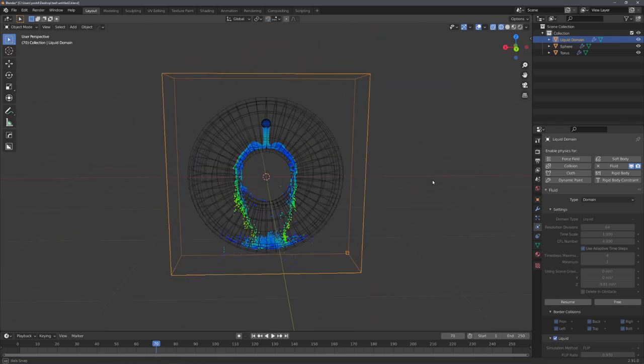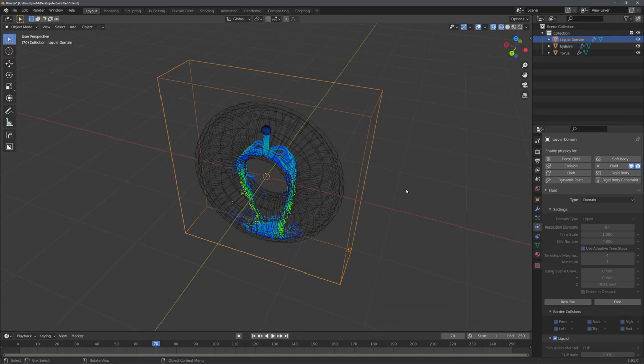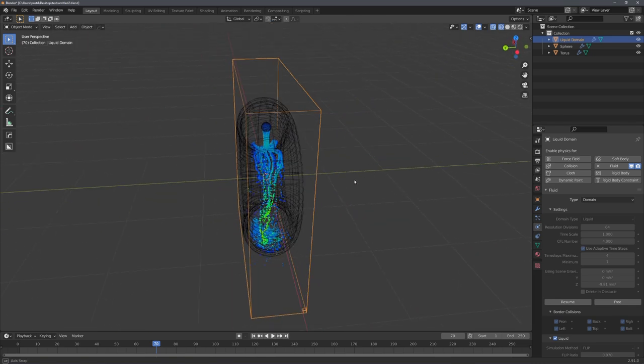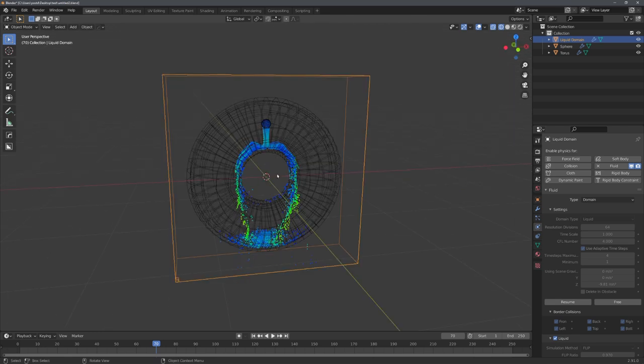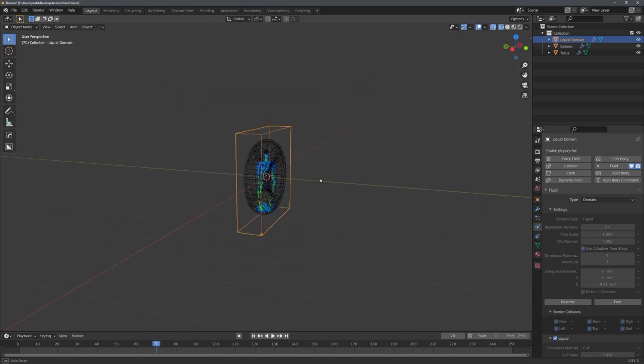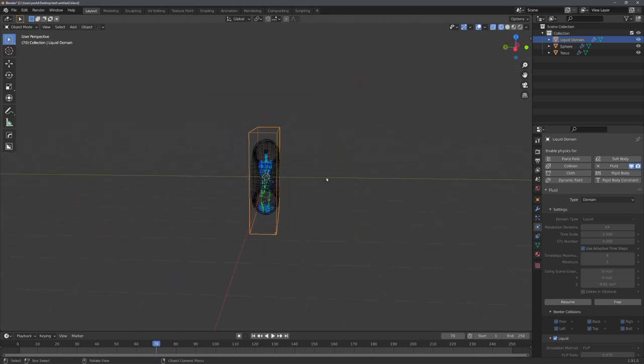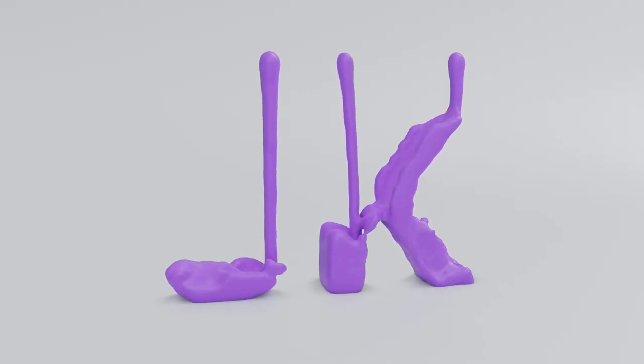But of course this is not a really good method because it just is really unreliable. You sometimes have to fiddle around with your domain settings for minutes until you get the desired result and when wanting to do bigger scenes with different fluid objects, there is just no way this can work.